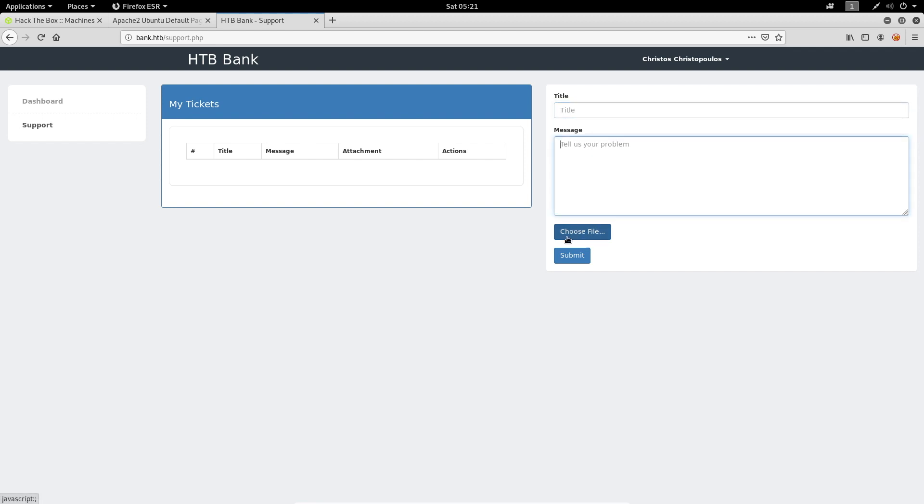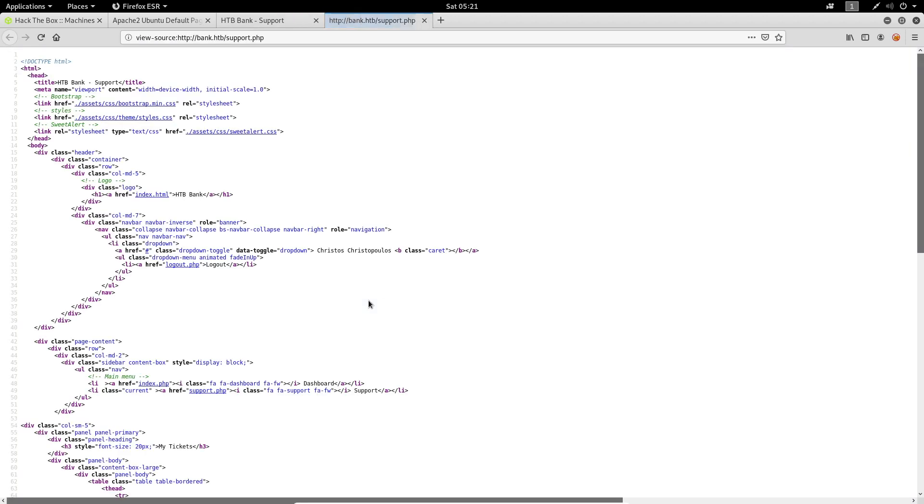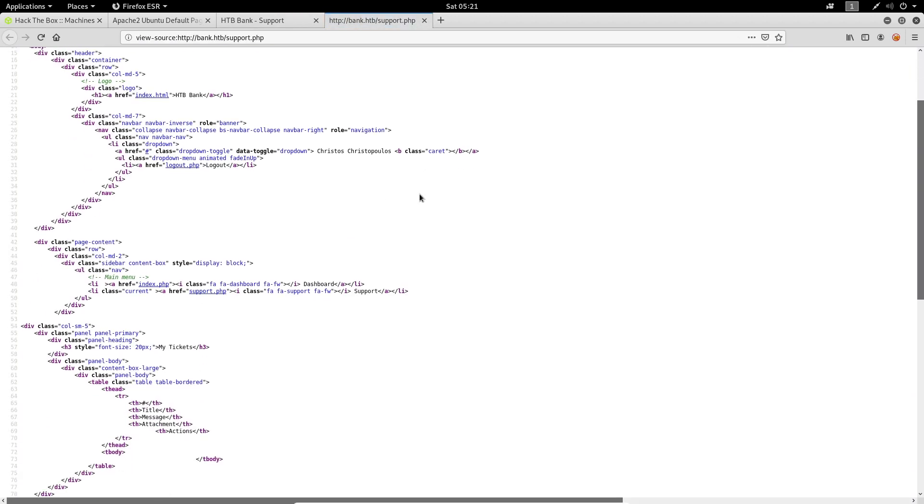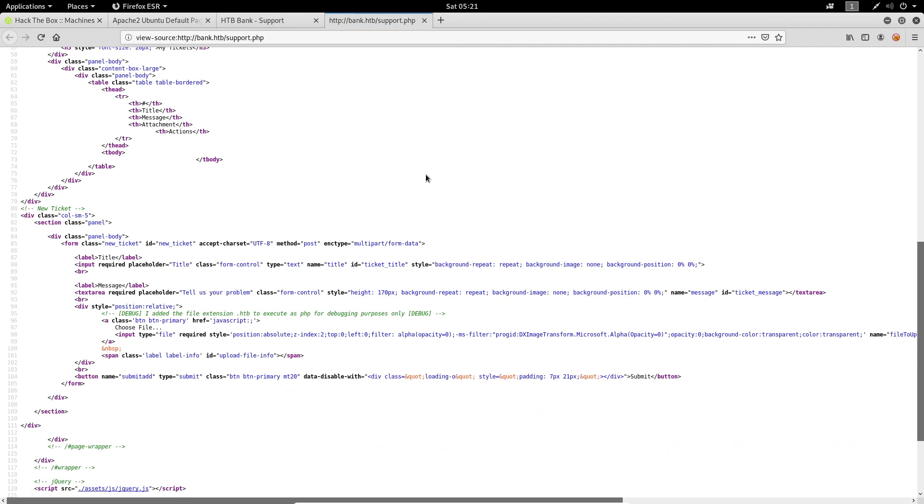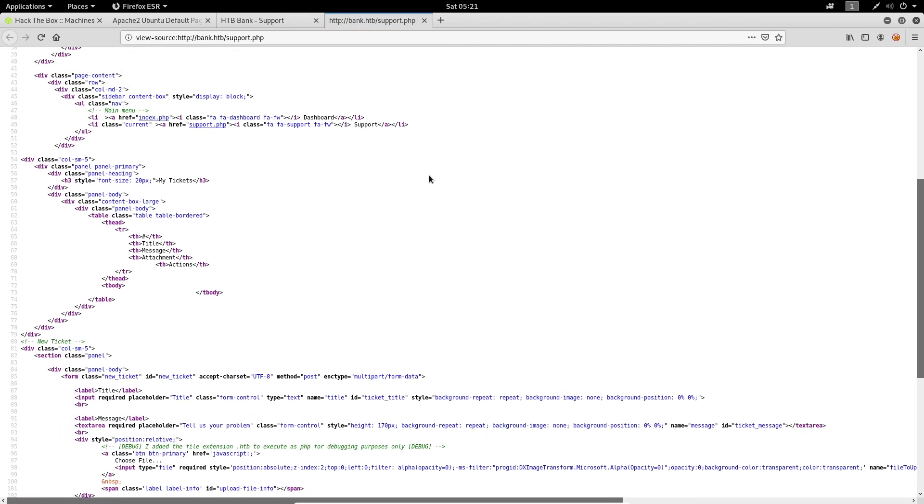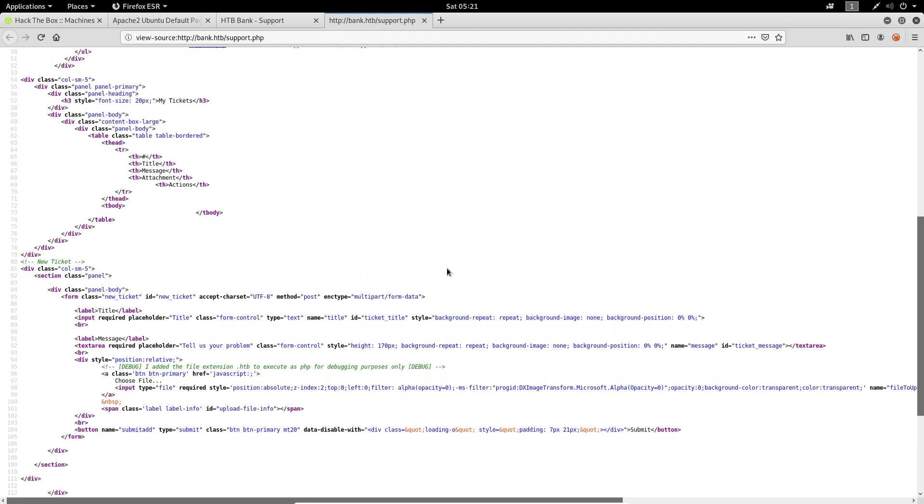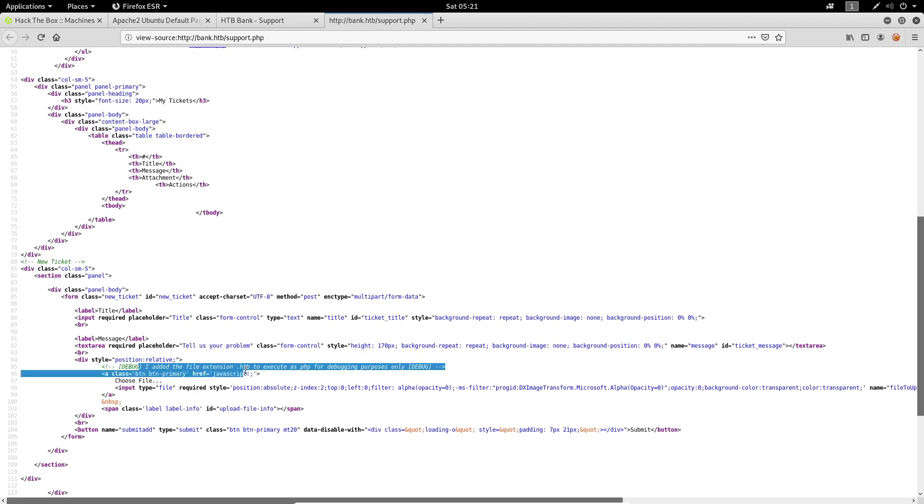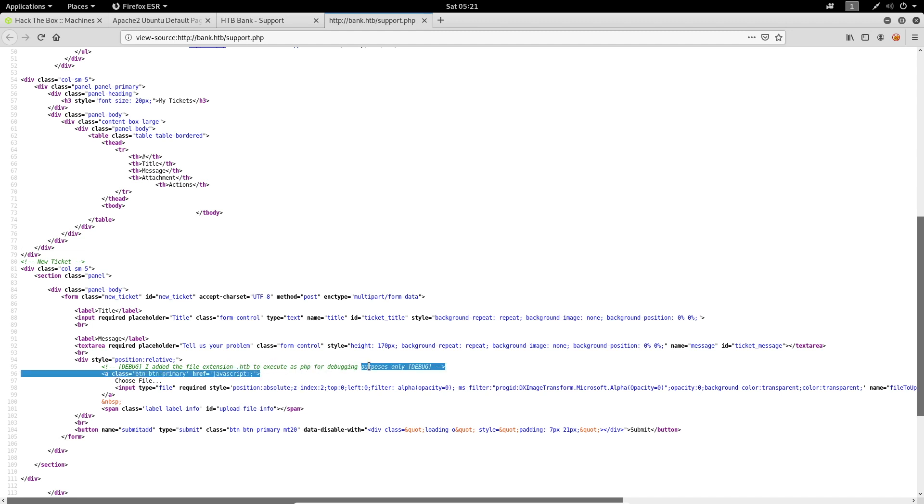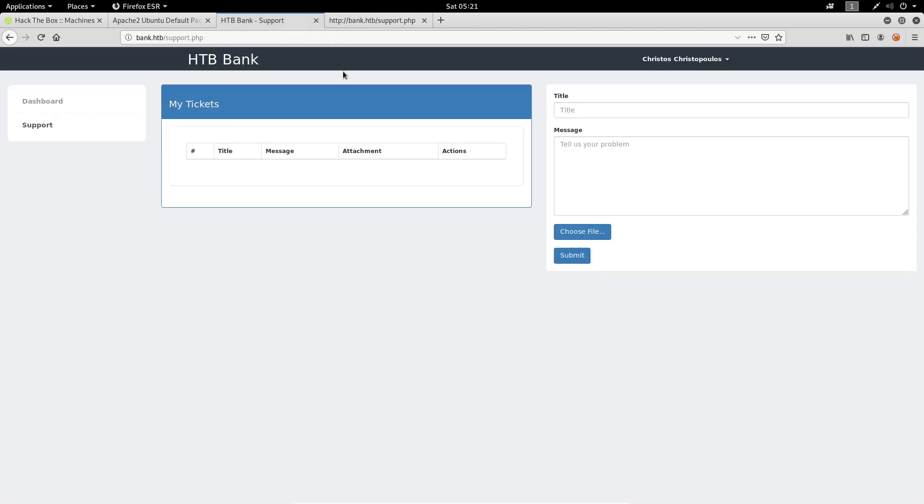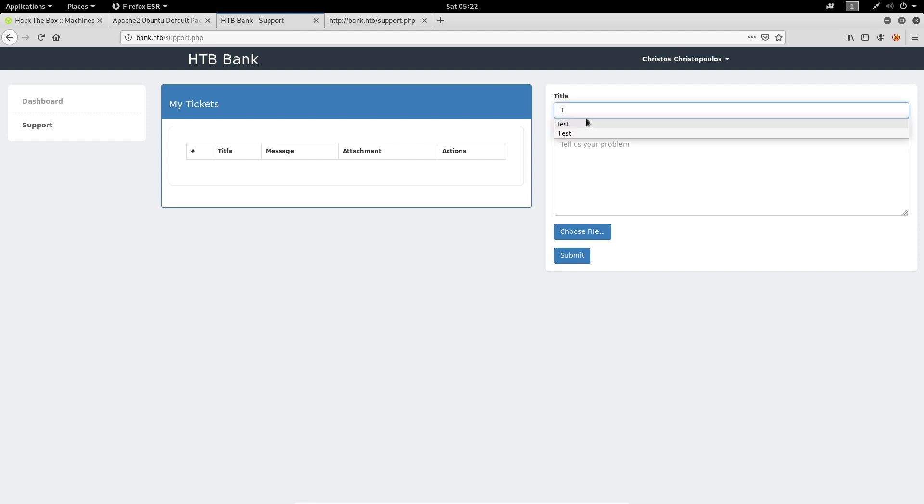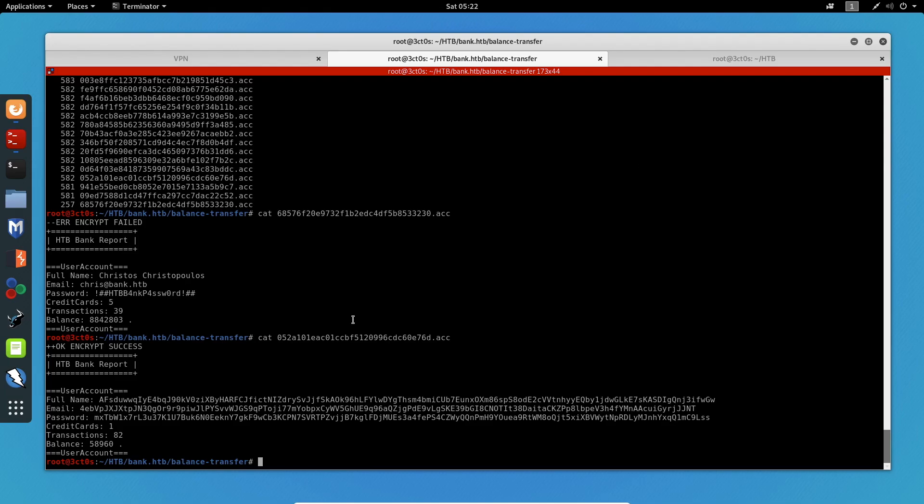So that's going to be really interesting. Let's just check the source code of this page. And we can see here in a comment that it says they have added the file extension .htb to execute as PHP for debugging purposes. What this means is that not only can we upload a PHP reverse shell, it's going to execute it as well.